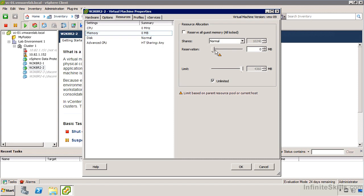But we can also go and say, I want to reserve a certain proportion of that. Maybe I want to keep 512 megs. And that means that in memory, in physical RAM, I'm always going to have 512 megs allocated to that virtual machine no matter what. But when this machine turns on, if there's not 512 megs of physical RAM available or can't be made available, this machine will not be able to be powered on. So we need to be a little careful.